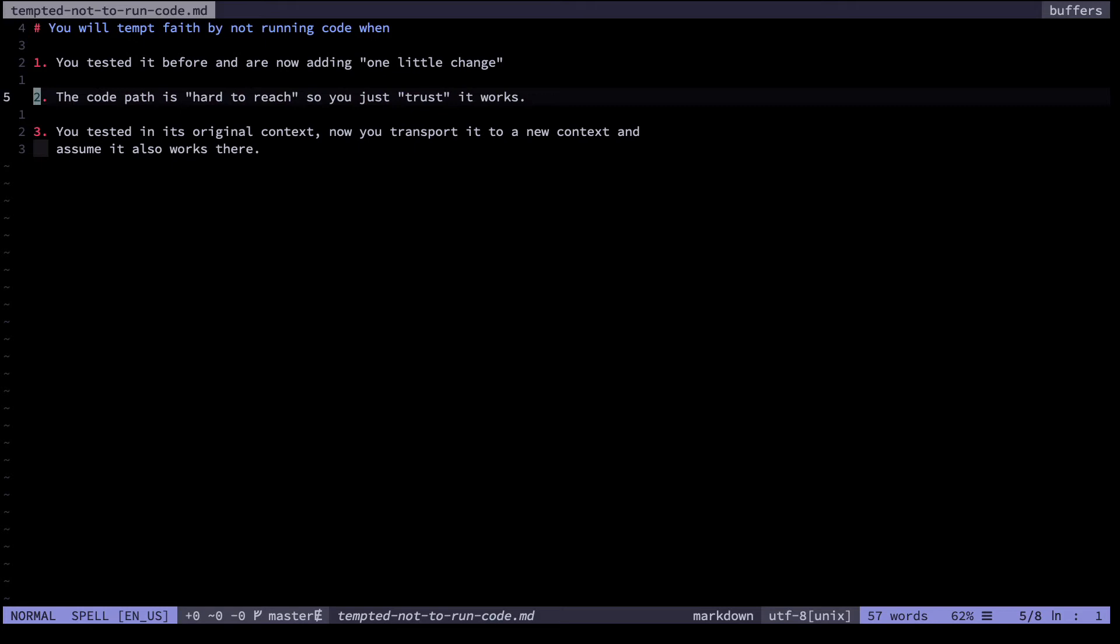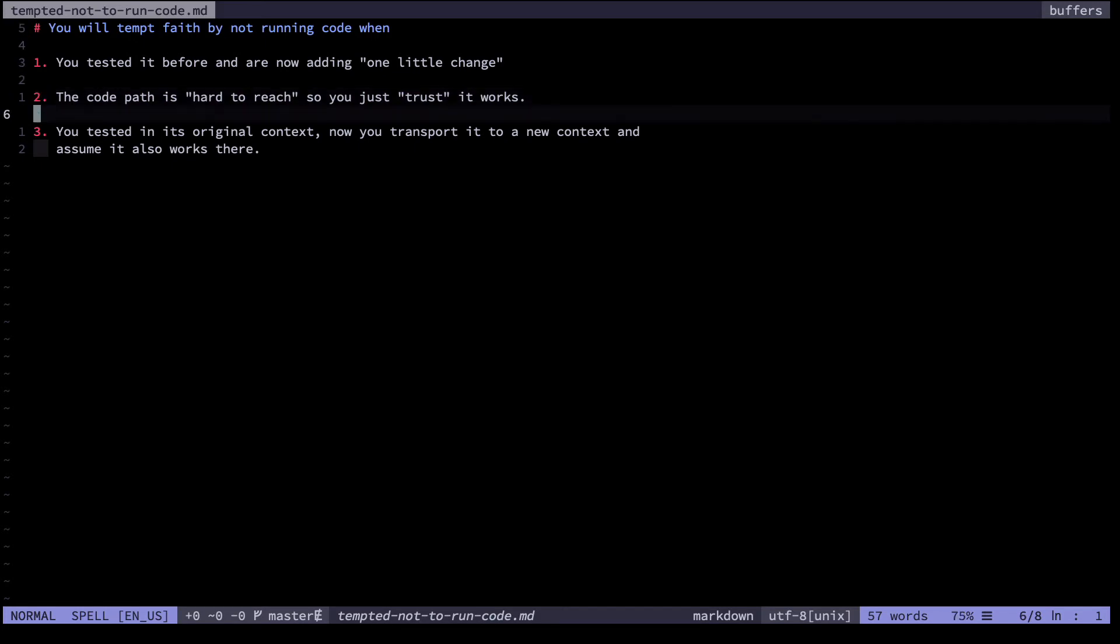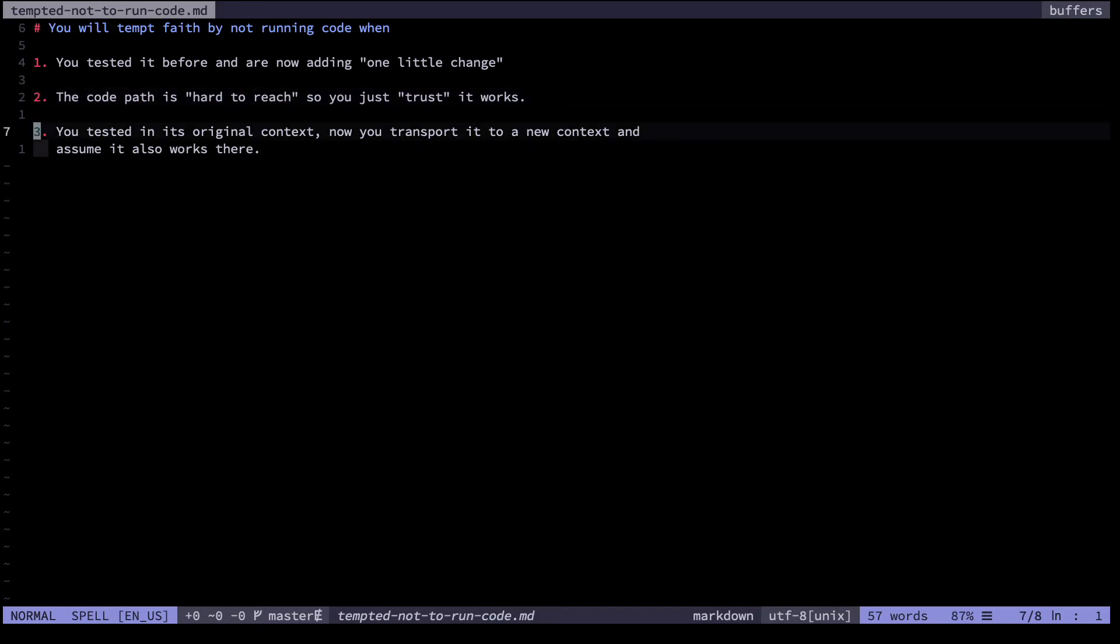The third category of times when I fail to execute code is when I've tested it and it works in some original context maybe another program maybe another namespace whatever then I transport it to a new context and just assume it works there. Of course often it doesn't maybe some sort of dependency is not present inside that scope.